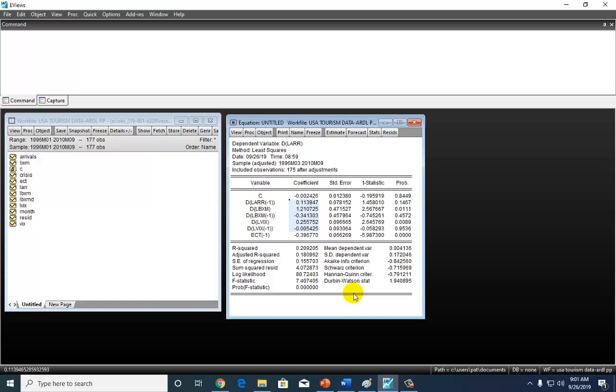you can also conduct a joint test of significance of the coefficients of all lagged values of each regressor. So for example, if you want to do a joint test of LBXM, the contemporaneous term, as well as the lag term, and these are their coefficients.